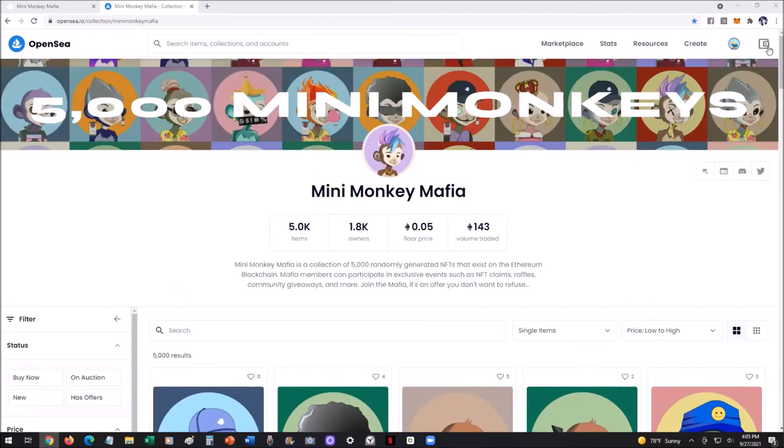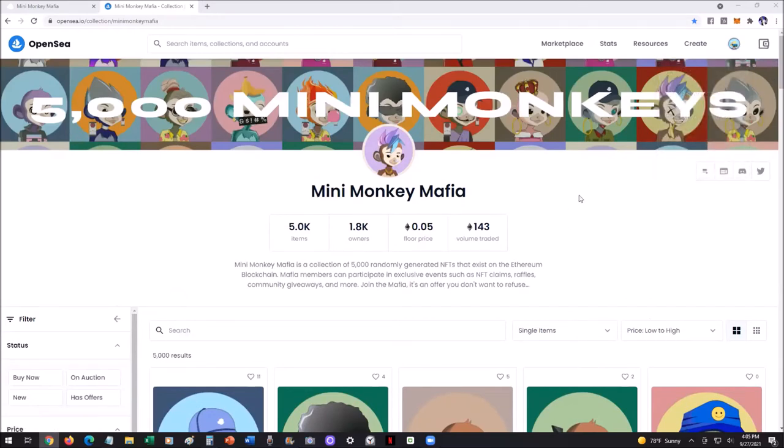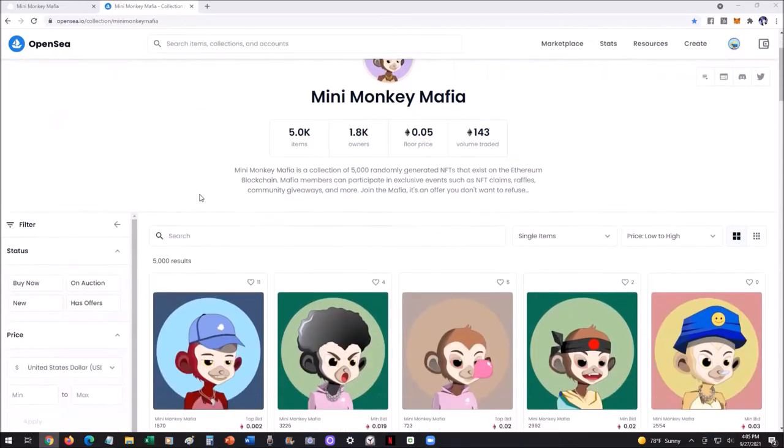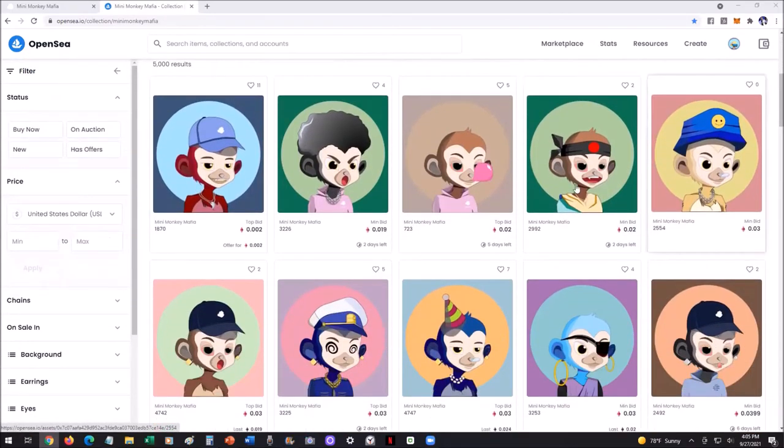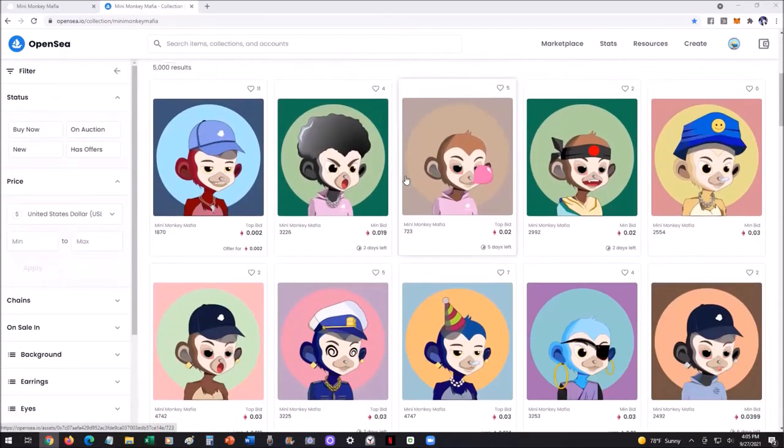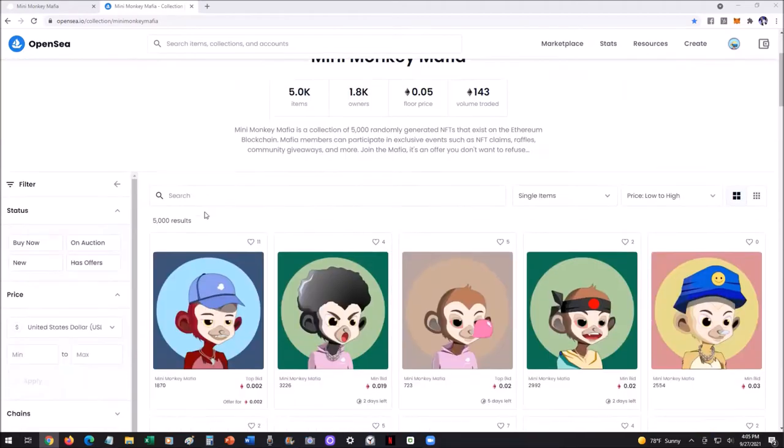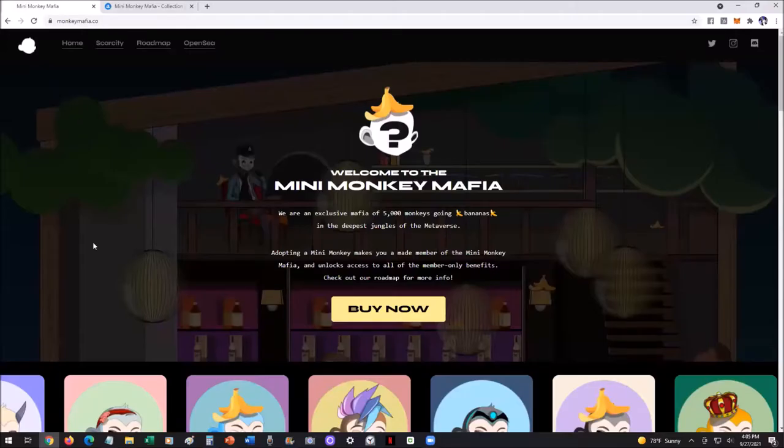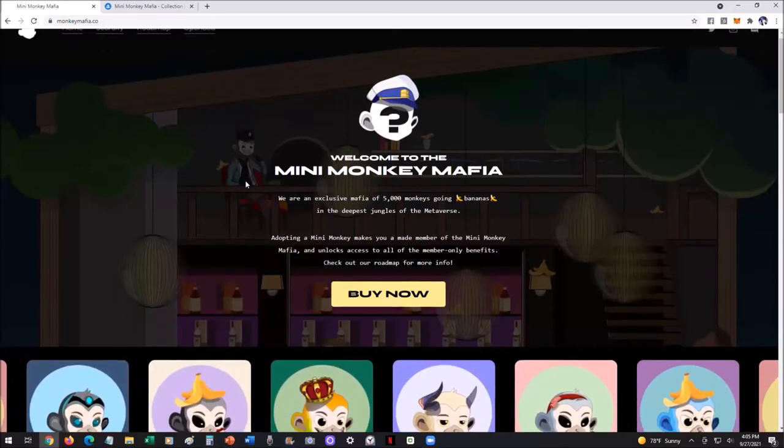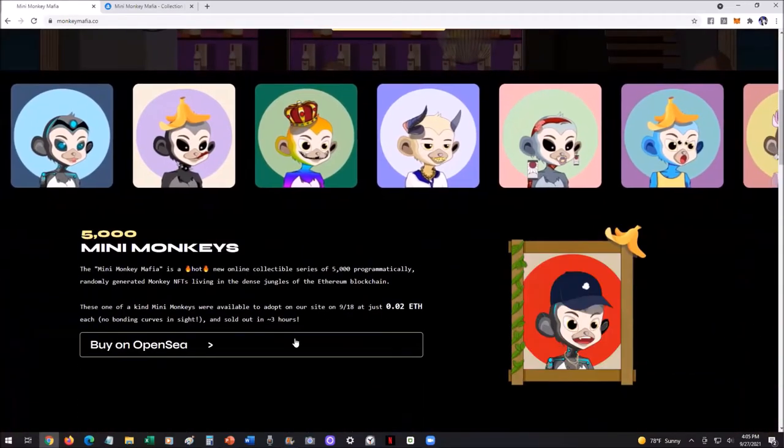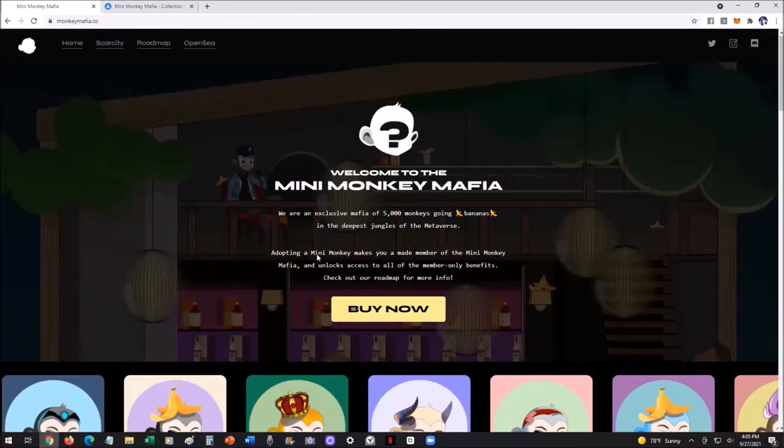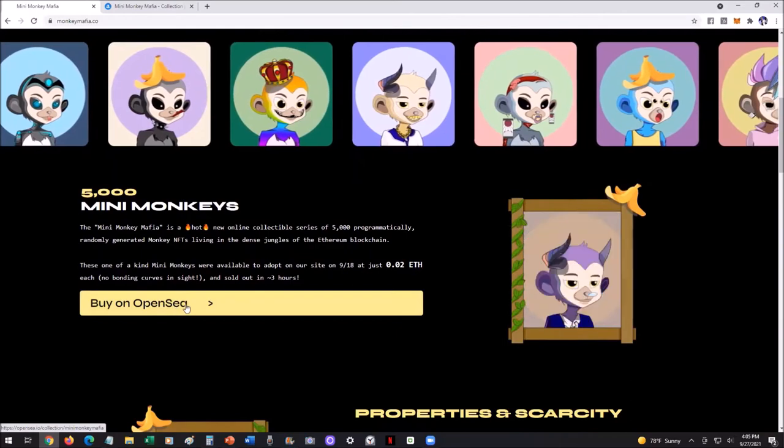So let's say you've created your account, you've got a profile, you've connected your MetaMask, for example. Now you're like, all right, how do I go about buying on OpenSea? Let's say, for example, you wanted to buy a Mini Monkey Mafia monkey. You went to the site, you noticed the minting was already completely sold out. And now they're like, okay, buy on OpenSea.